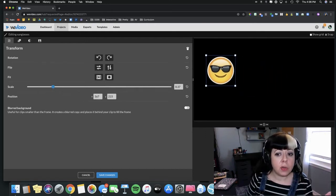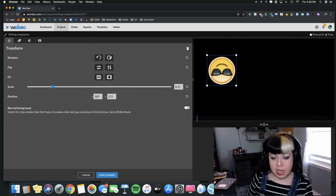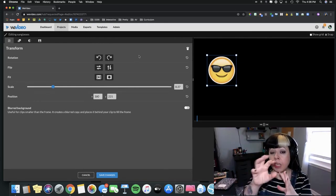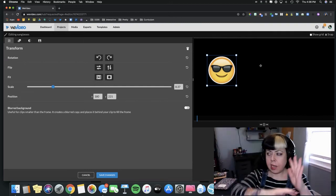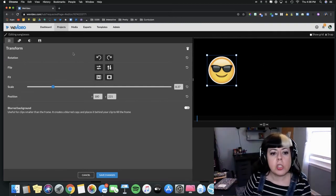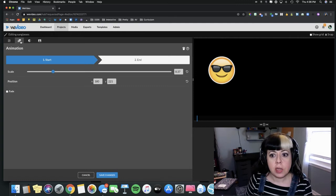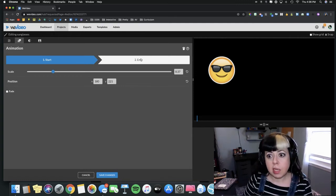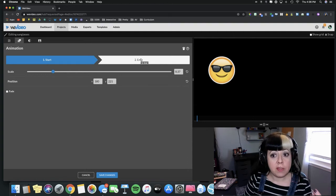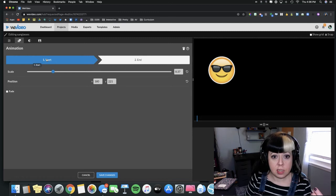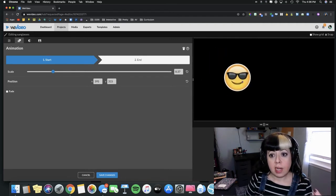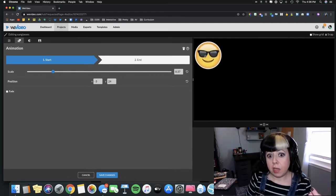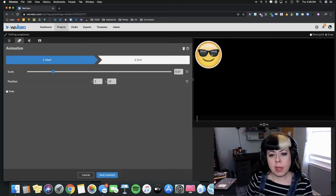What I'm going to do though is use this Animation tab in order to make my PNG files move from left to right, up to down, across, whatever. What you do is you indicate a starting point. I can also just click and hold to move my actual emoji around, so I can have them start here because that's where my start is.